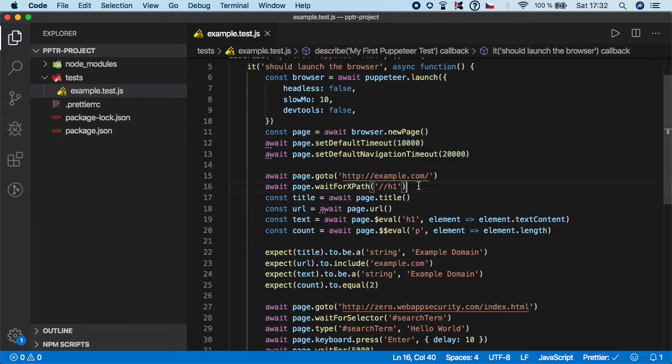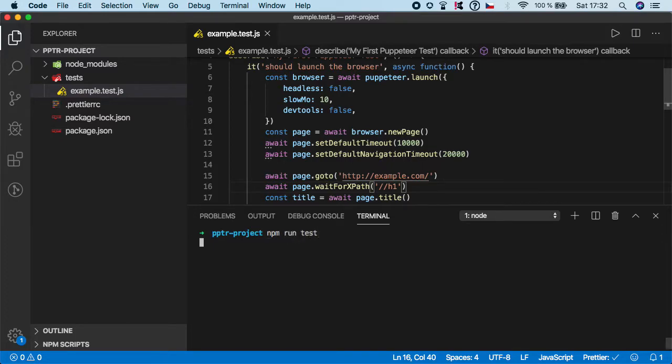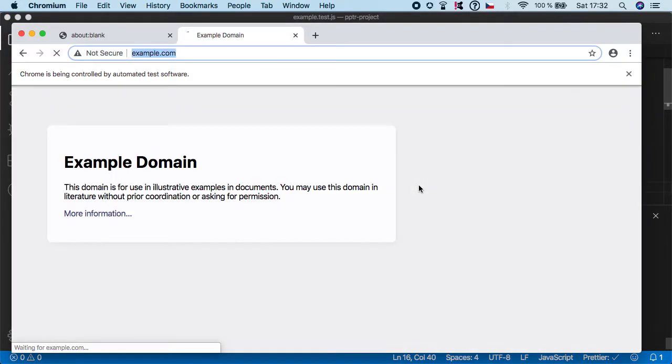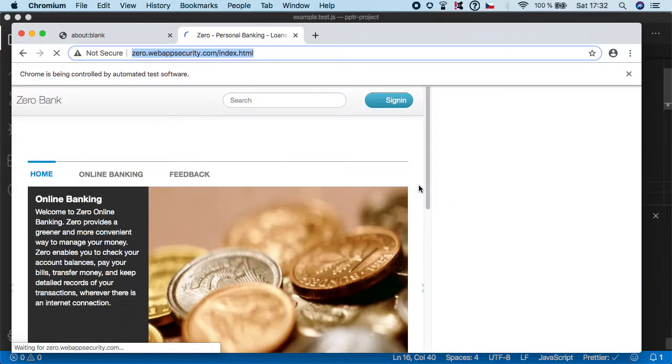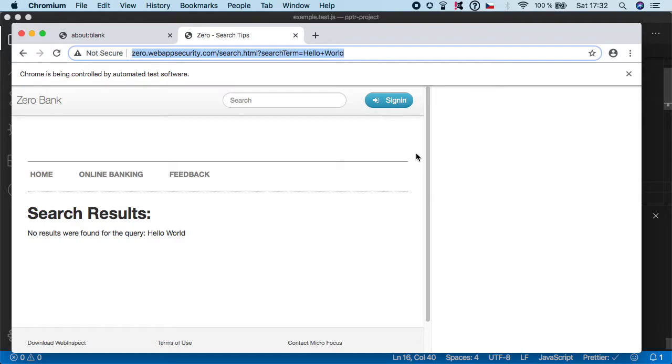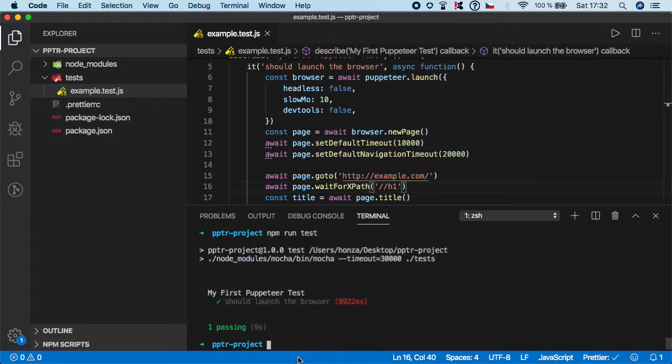So let's just run it to make sure it's working. So npm run test. Now the test is waiting for those five seconds. And as you can see, everything is still working.